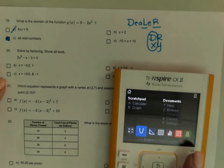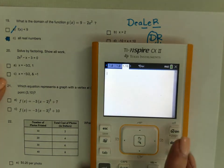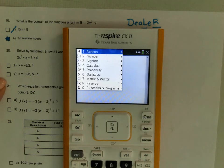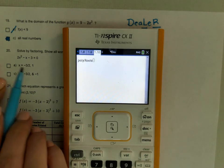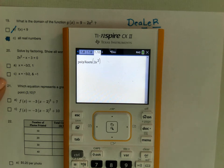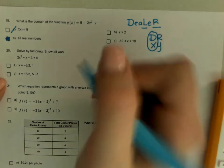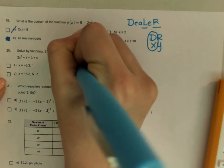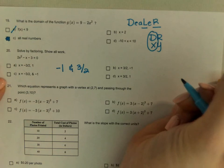Solve by factoring — but on your test, you don't have to. So menu 3, 3, 2: it's already equal to zero, so 2x squared minus x minus 3, comma x. Don't forget the comma x. The solutions are negative 1 and 3 halves.